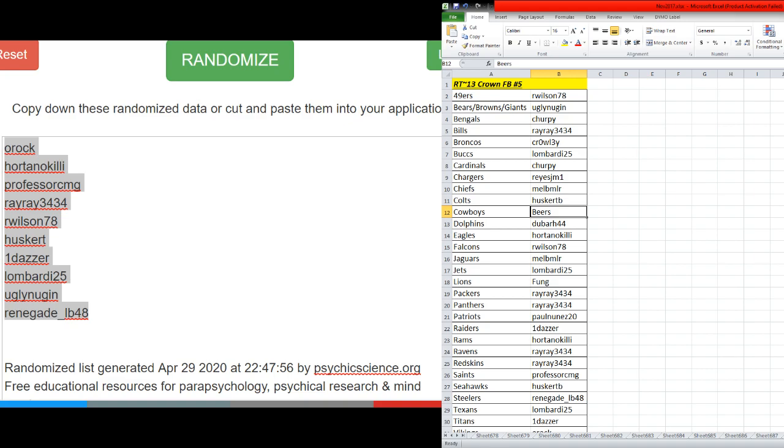Cowboys, Beers. Dolphins, Dubar. Eagles, Ortono. Falcons, R. Wilson, 78. Jaguars, Mel. Jets, Lombardi. Lions, Fung.